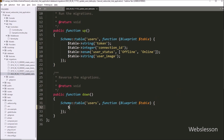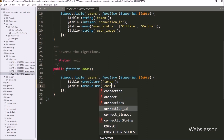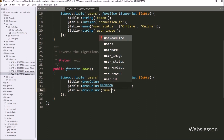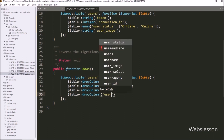In the down function, we write the dollar table variable with the drop column function with the token column name. For the connection ID column, we write the dollar table variable with the drop column function with the column name connection ID. After this, for the user status column, we write the dollar table variable with the drop column function with the column name user status. And lastly, for the user image column, we write the dollar table variable with the drop column function with the column name user image.